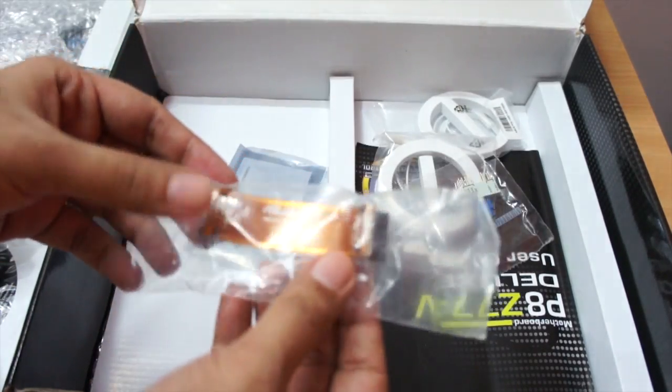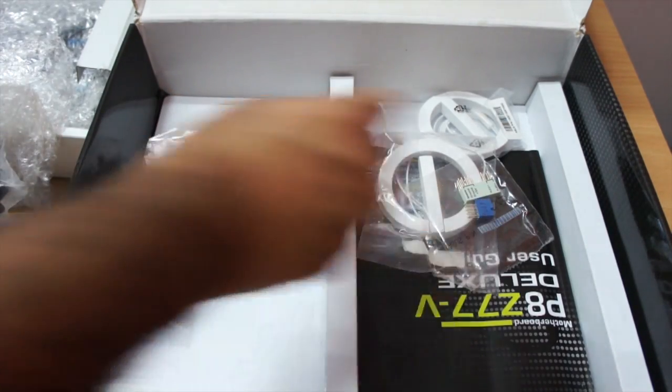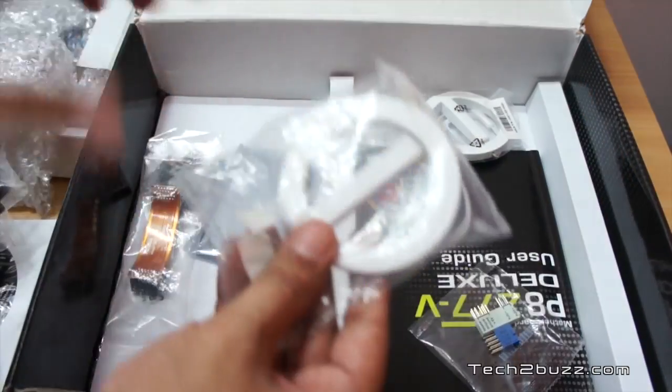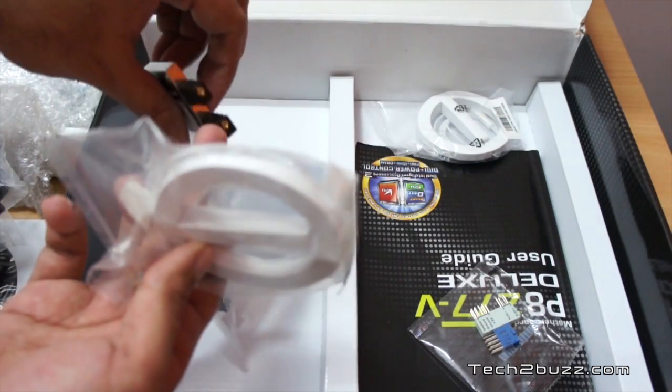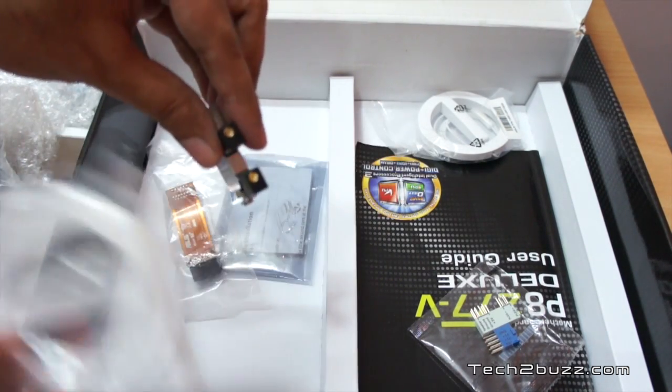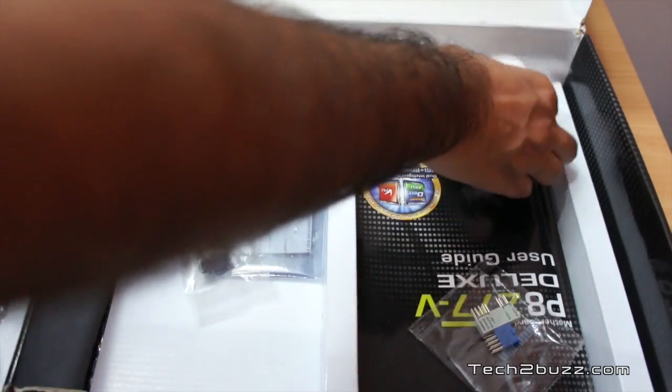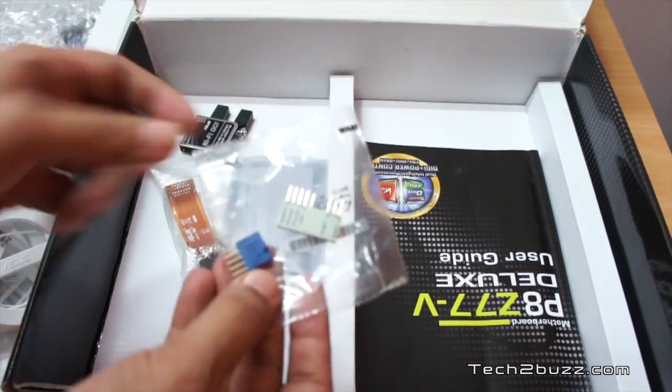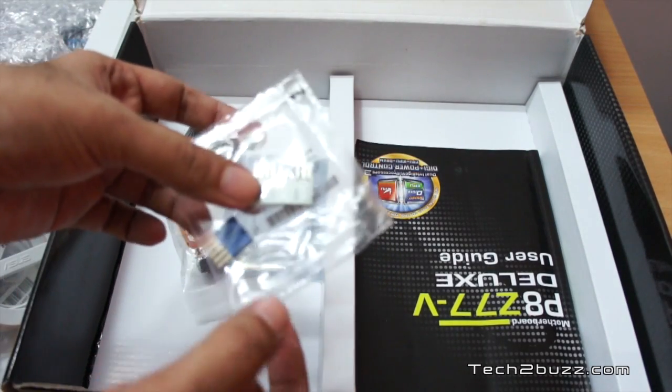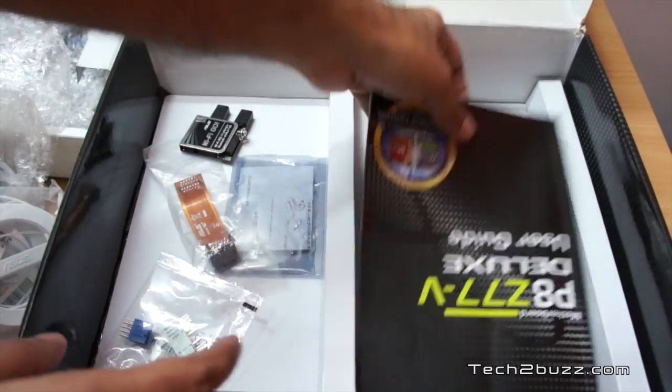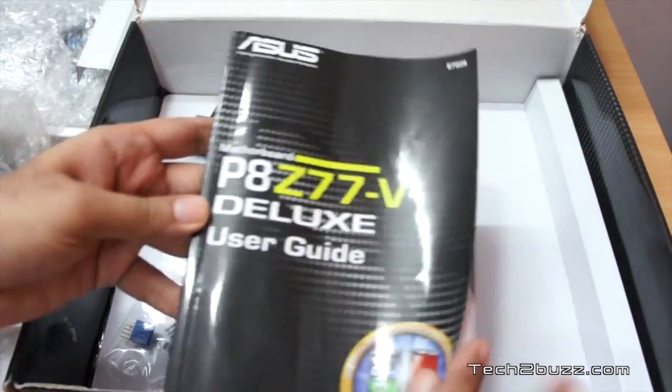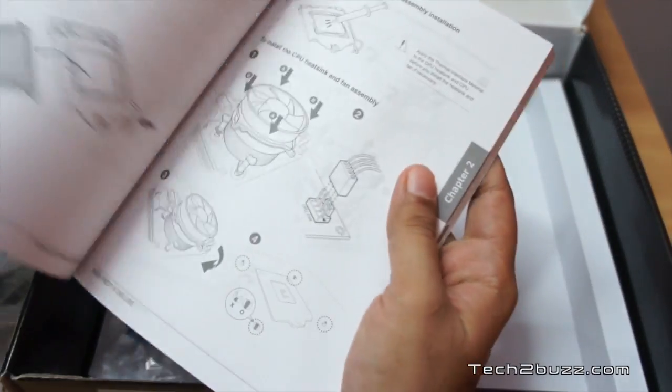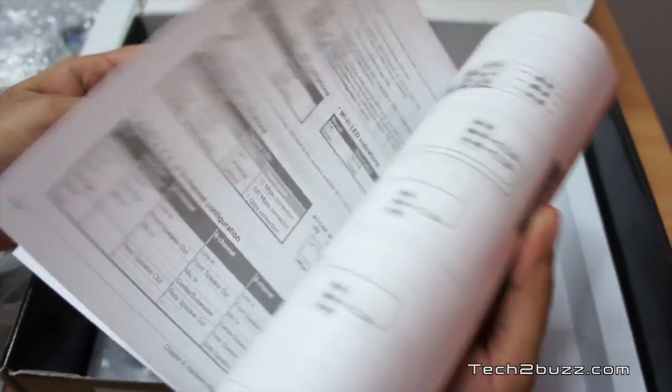We get an SLI bridge if you're going to use SLI. We get actually two antennas, these will connect to the Wi-Fi Go card that we have. I'm not very sure what these headers are for. We get an in-depth manual, the manual is actually pretty comprehensive and you get to know all the features of the motherboard.